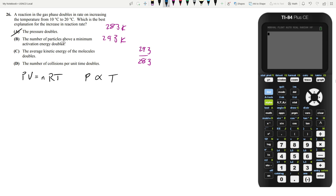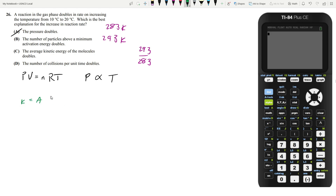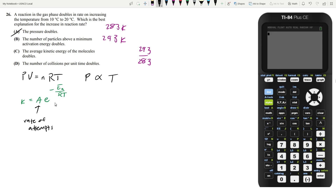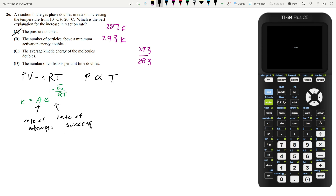Now let's look at answer choice B: the number of particles above a minimum activation energy doubles. This is explained by the Arrhenius equation, which says that K, the reaction rate constant, is equal to A times e to the minus Ea over RT, where A is your prefactor and Ea is your activation energy. Generally, the rate of anything can be simplified into the number of attempts times the rate of success. A is your rate of attempts, and this E term defines your rate of success, which is based on temperature and activation energy. Answer choice B is really referring to this rate-of-success term.